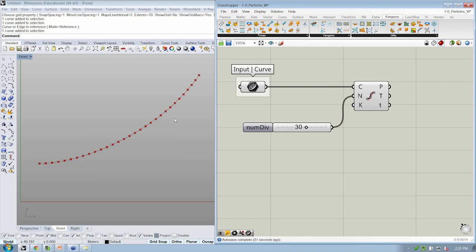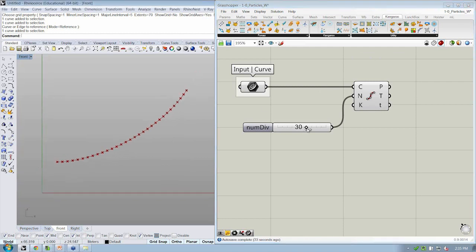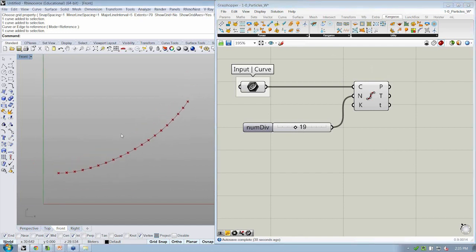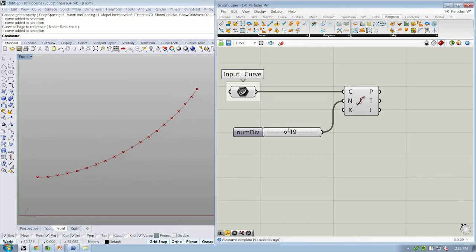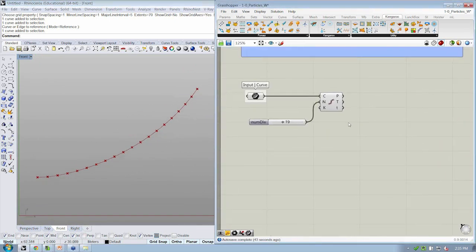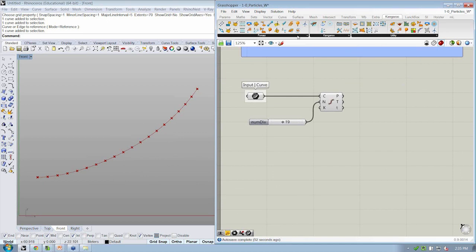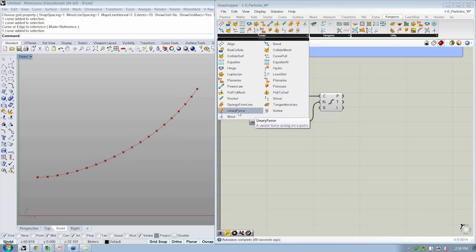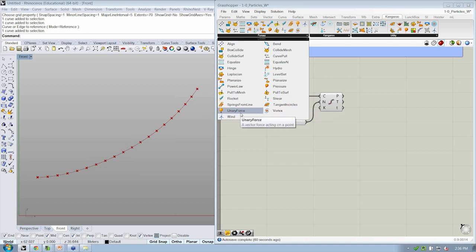All right. So we now have our points. And we're going to turn these points into our particles, right? So before we actually assign the mass, let's look at the other half of the equation that we need, which is the force, right? So all of the forces that Kangaroo is able to work with, which by now there's quite a few that we can use, we're going to start with the most basic, which is the unary force.